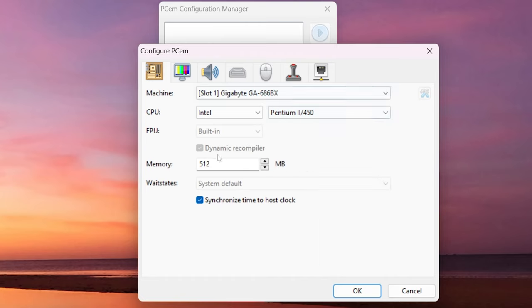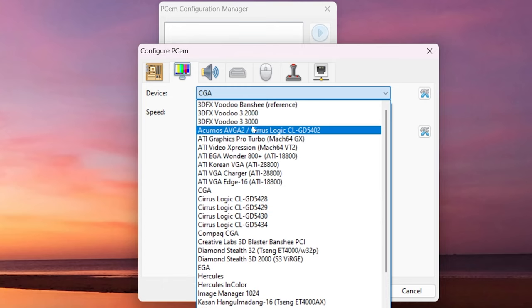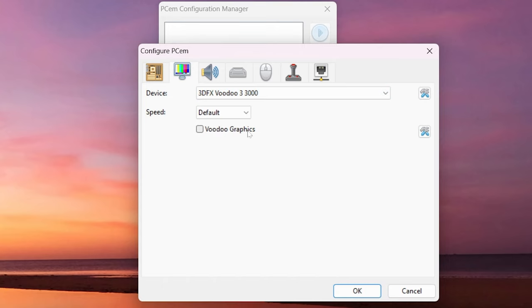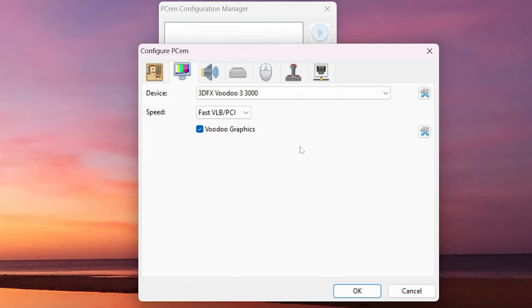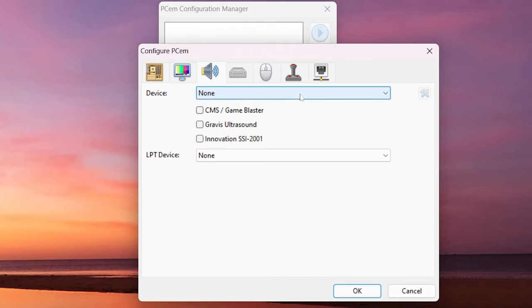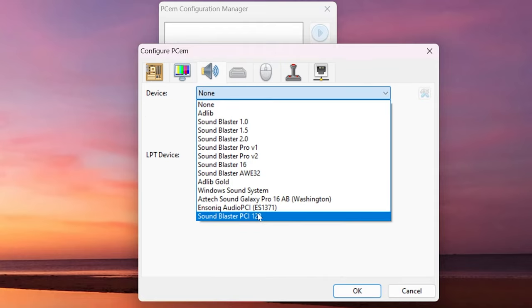Leave it at 512 megabytes of RAM, the more RAM the better, and we're going to choose the Voodoo 3 3000. Make sure you choose fast VLB PCI and Voodoo graphics.